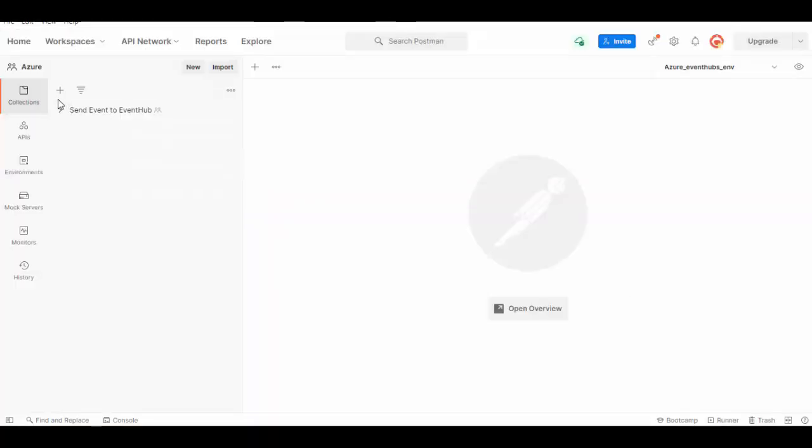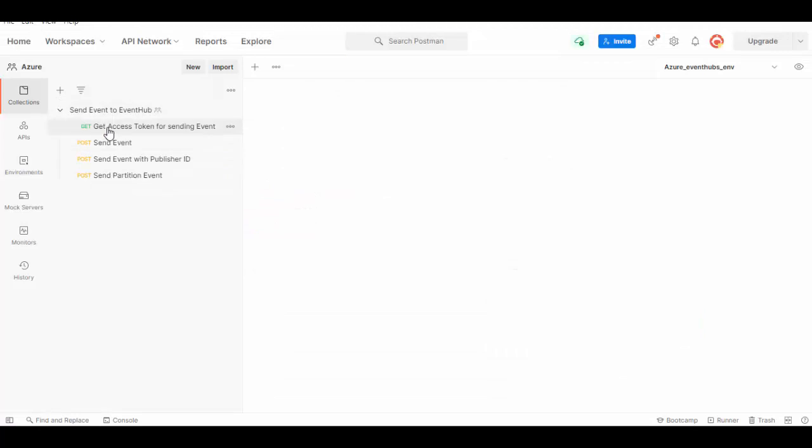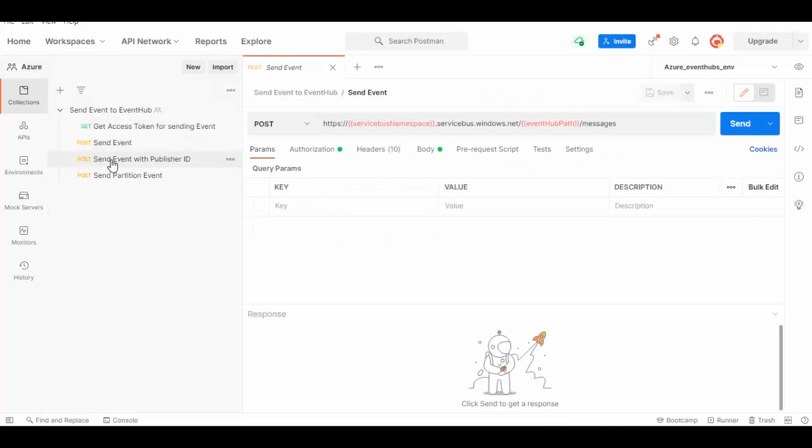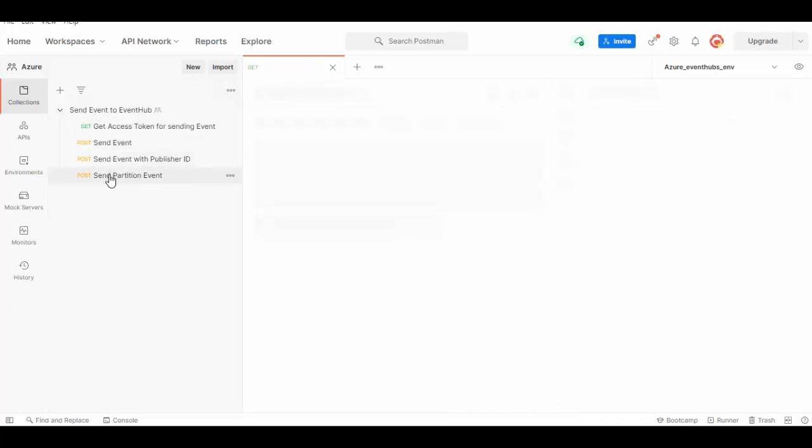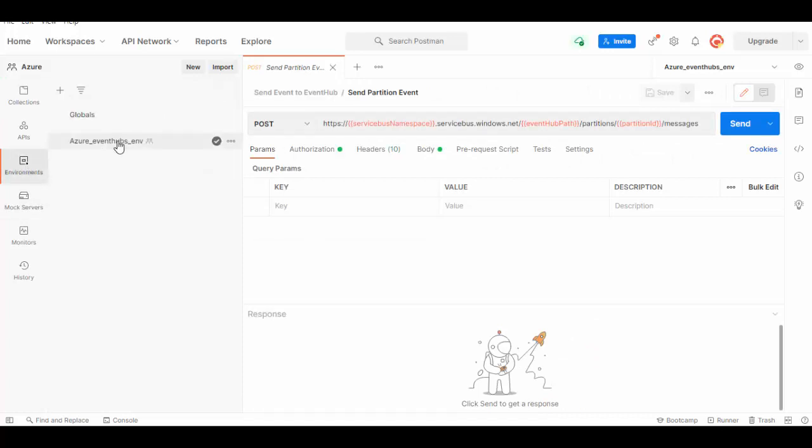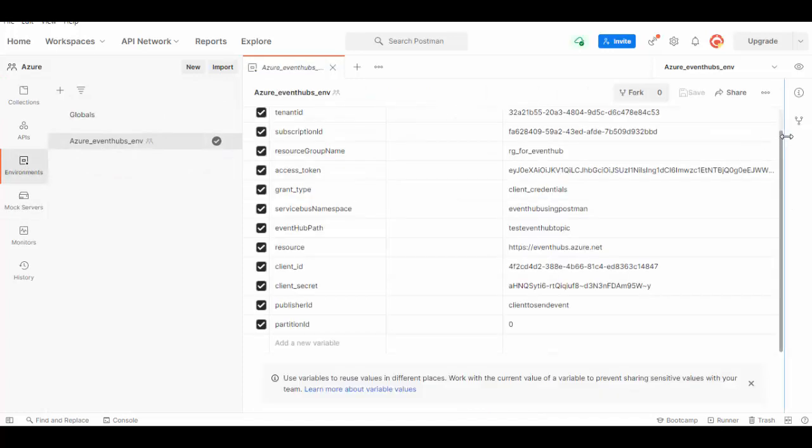The collection is imported now and we have here one access request to get the token. Then we'll send the event and we can send an event using publisher ID or we can send an event to specific partition. To run this we also need environment variables which are created here and I will just walk you through these variables which we need.